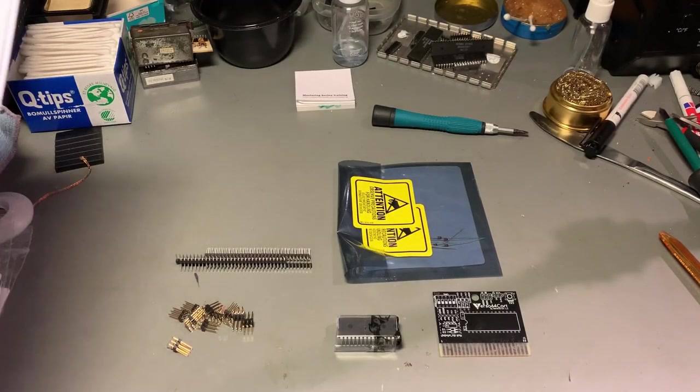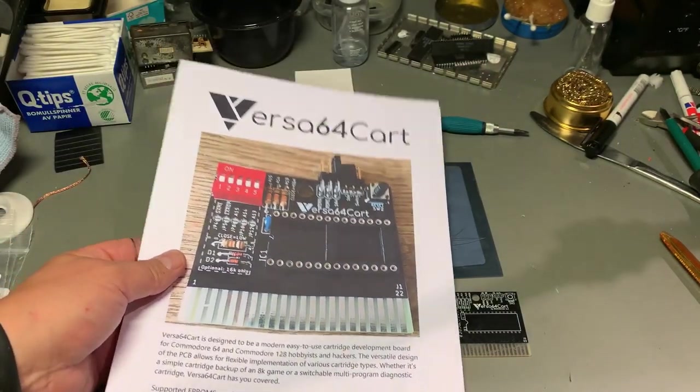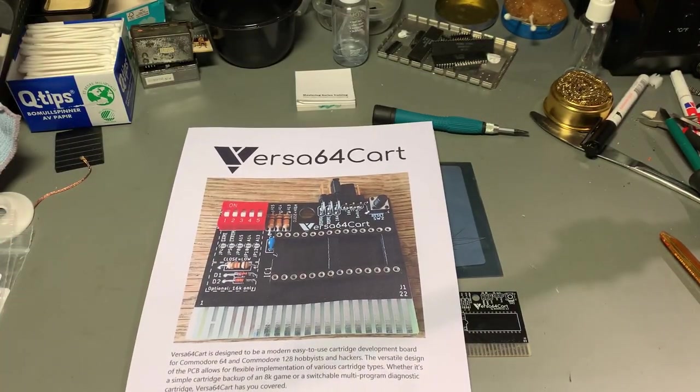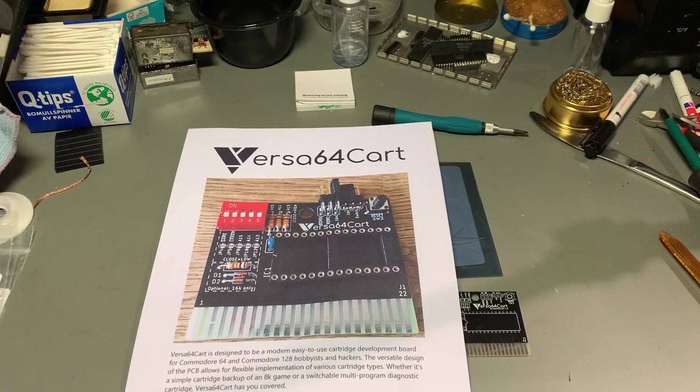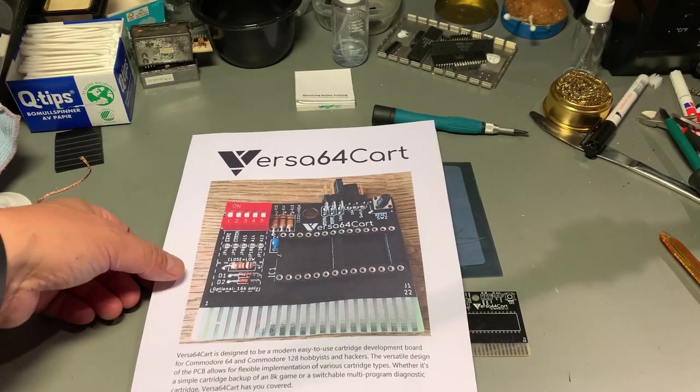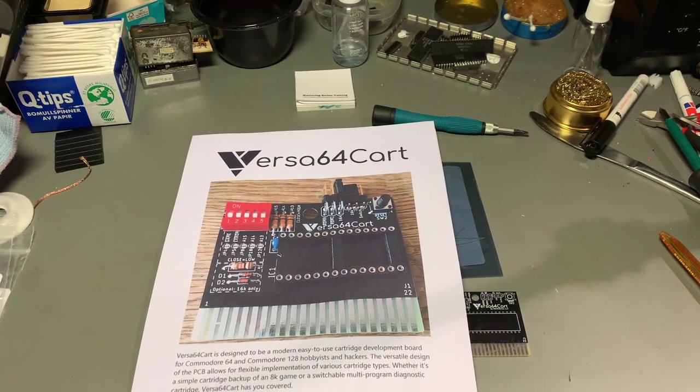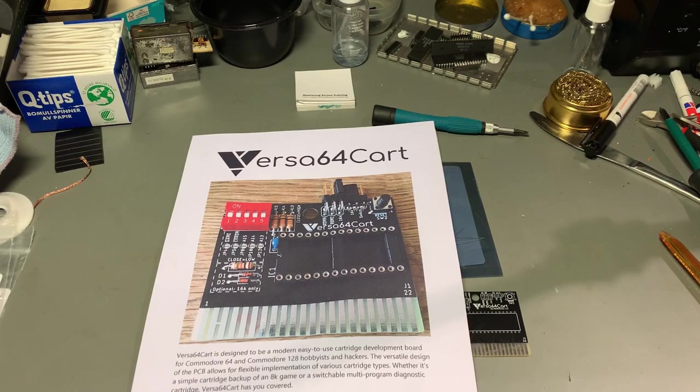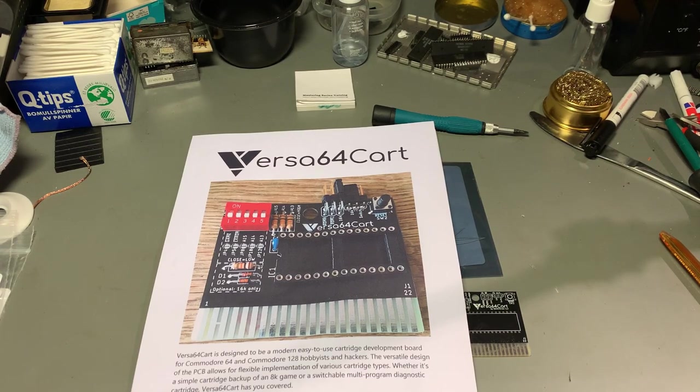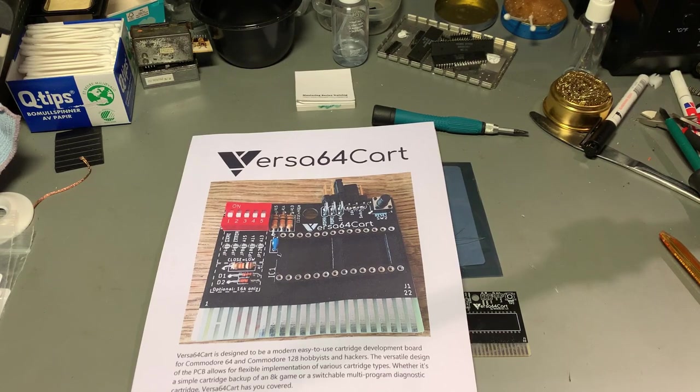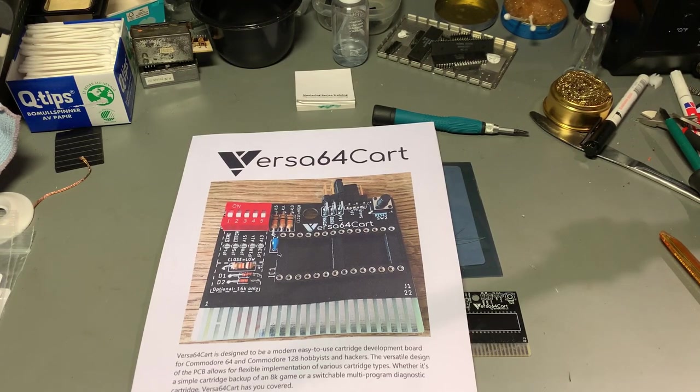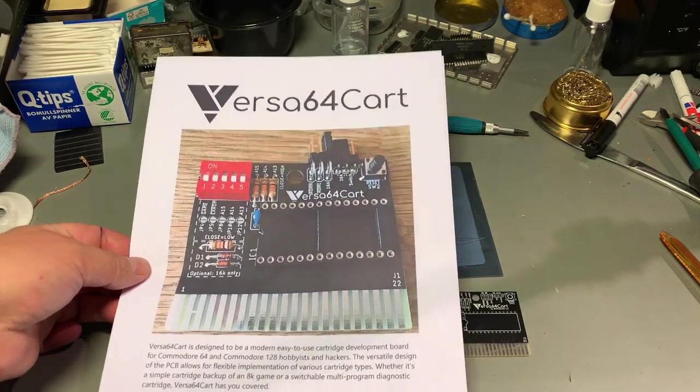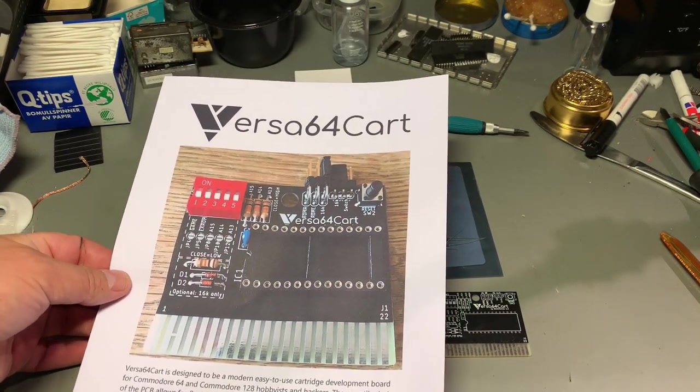The Versa64 Cart is actually constructed by bwack and he has developed a PCB. It is meant as a development board for Commodore 64 and it makes it easy to have a cartridge with several ROMs in the same chip. You can start whatever ROM you want and you can switch between different ROMs if you have games or utility cartridge ROMs.